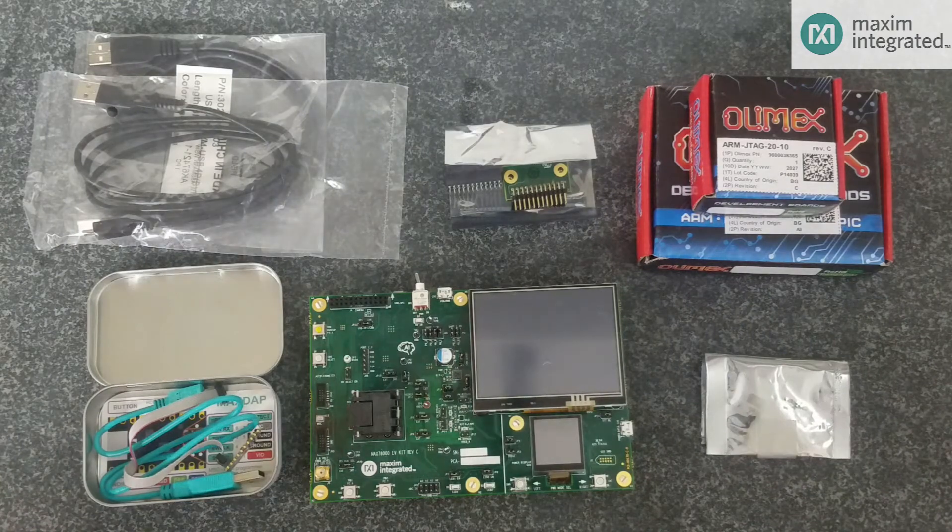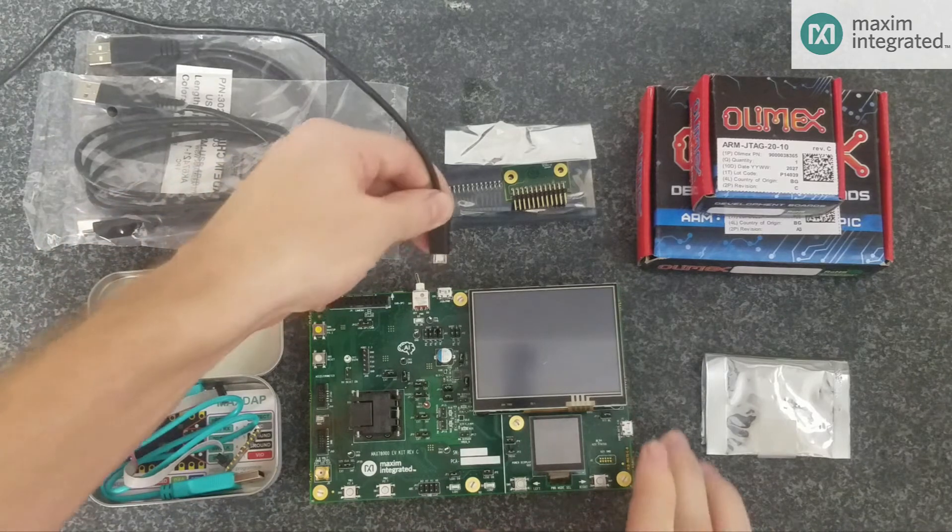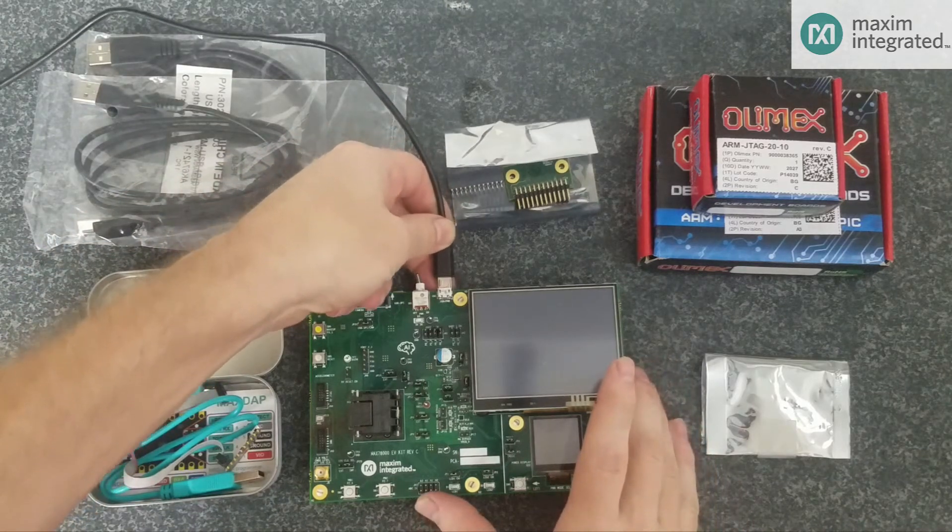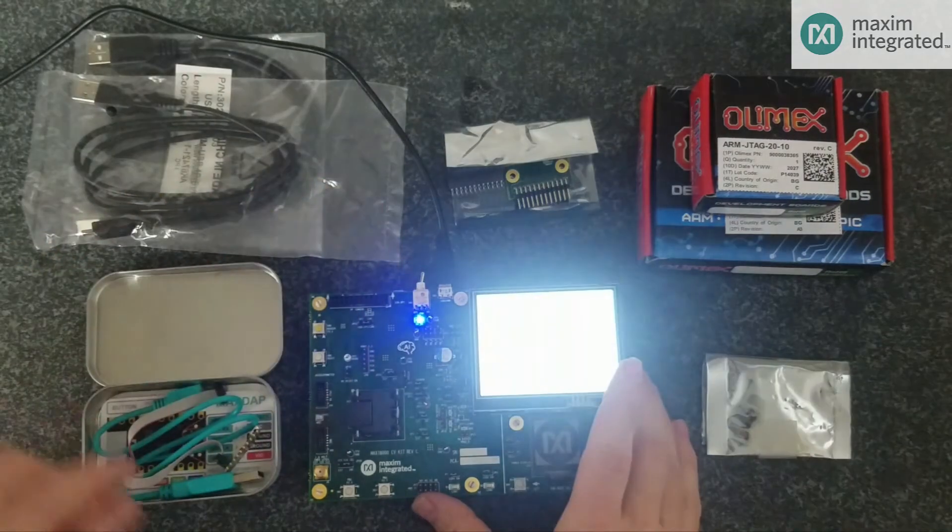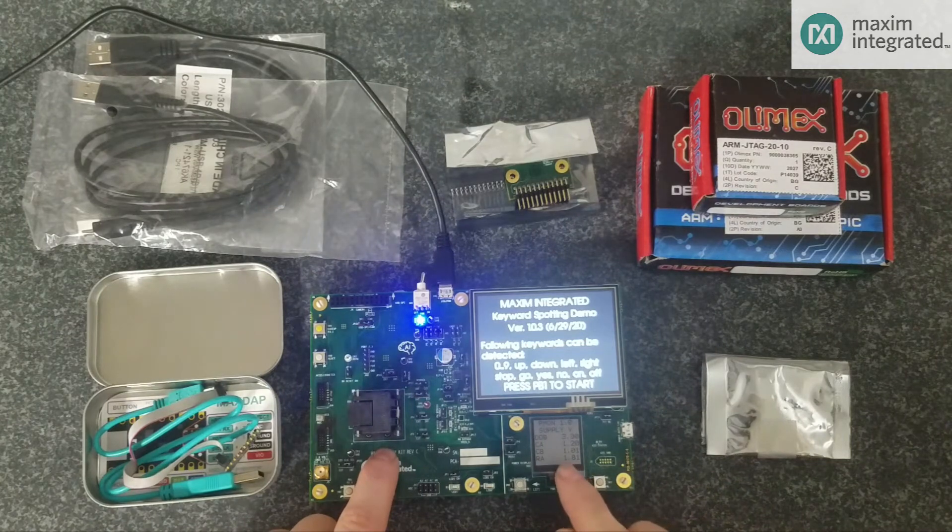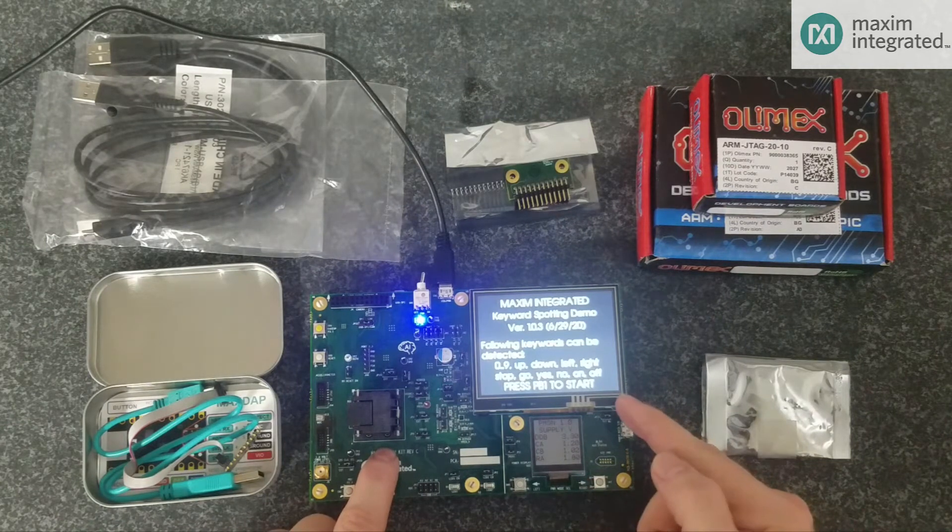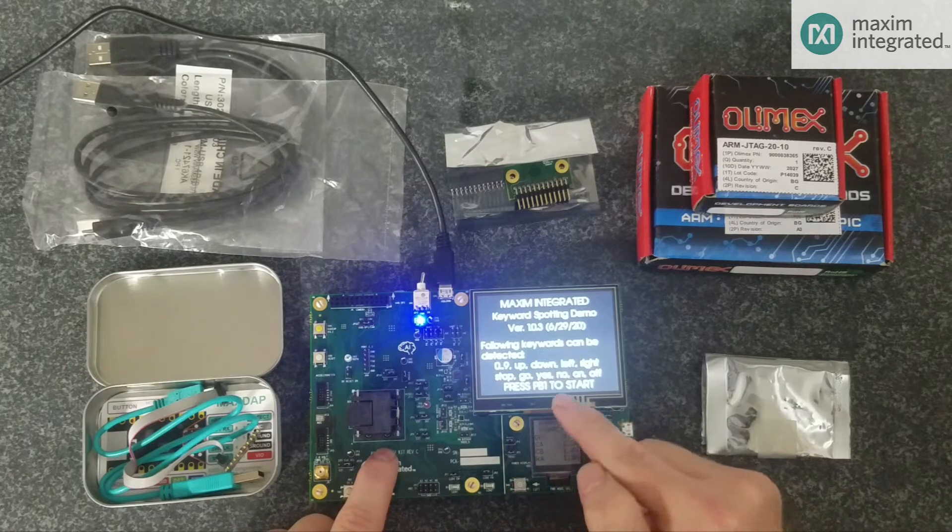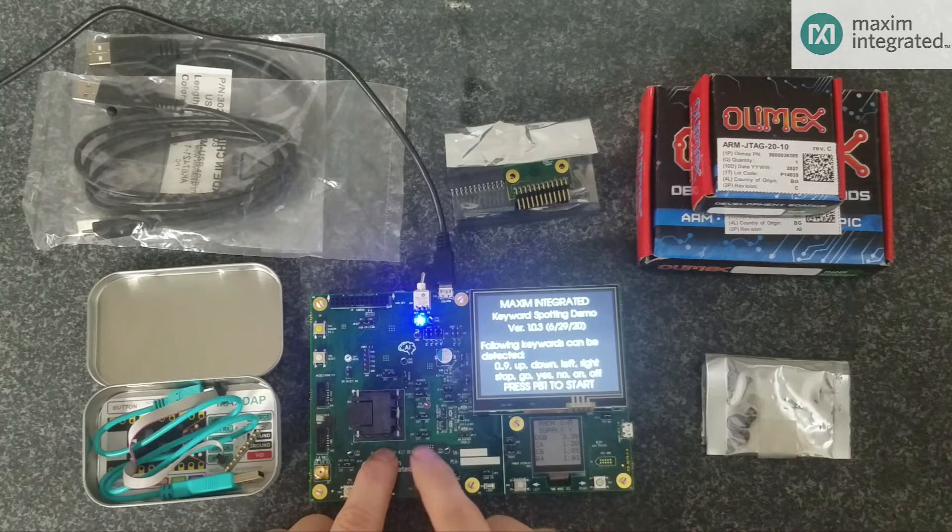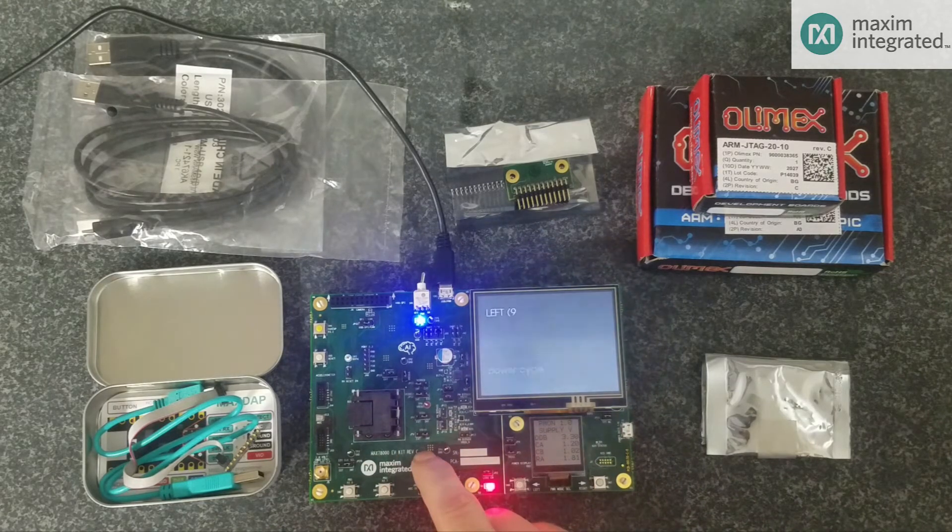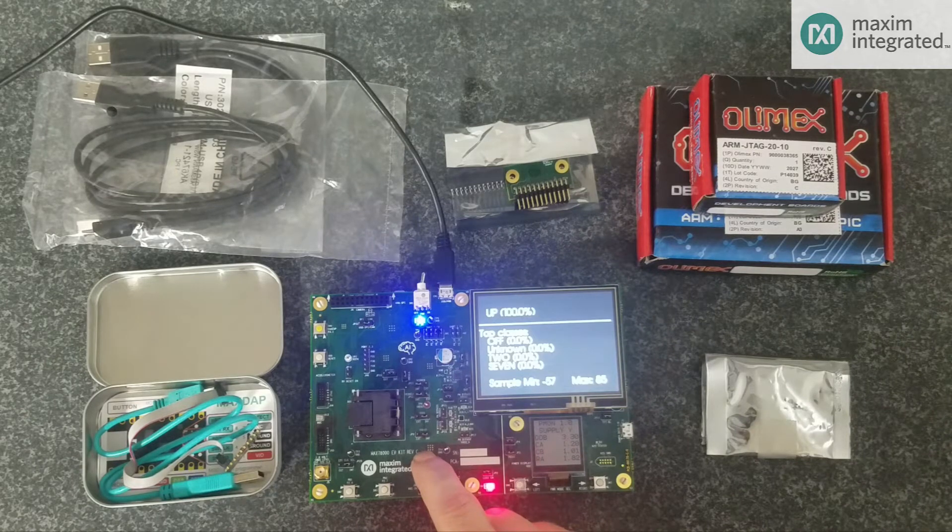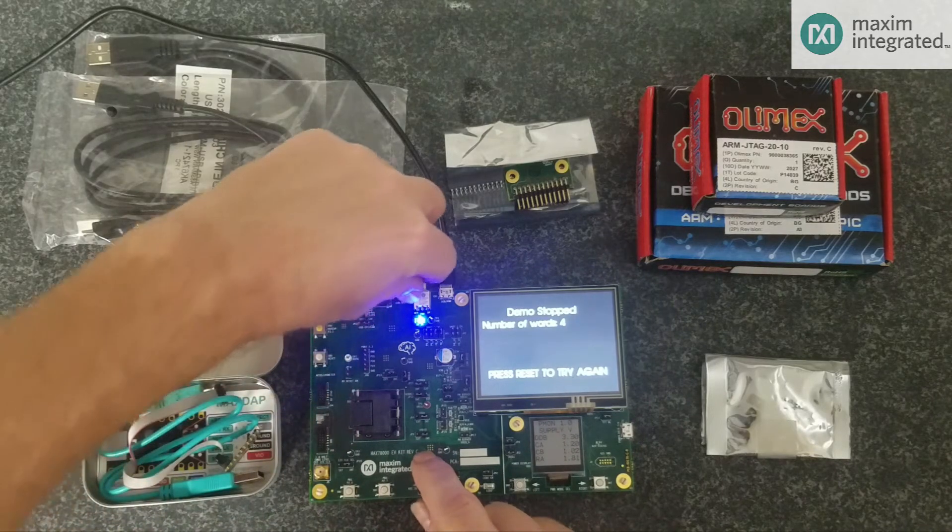The first thing you'll want to do is power the board up just to see that everything works. You can connect this USB cable to your computer and turn the power on. The TFT display will light up and the power monitor LCD will come on. The default firmware that we have on the kit is Keyword Spotting Demo. Press PB1 to start, which is right here. Left, right, up, down. So everything's working well.